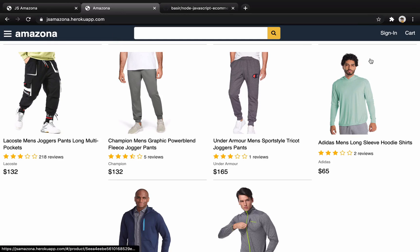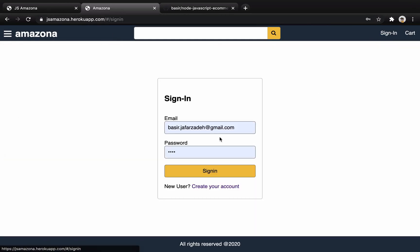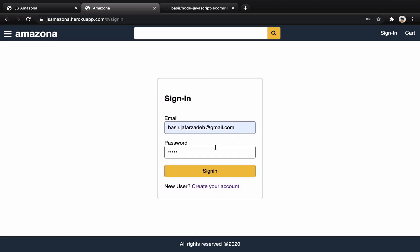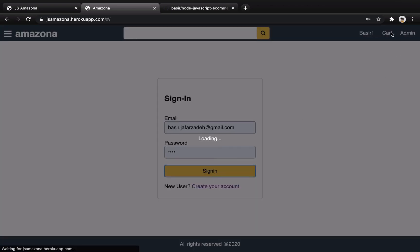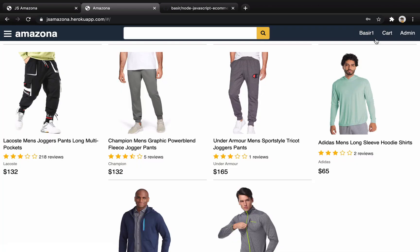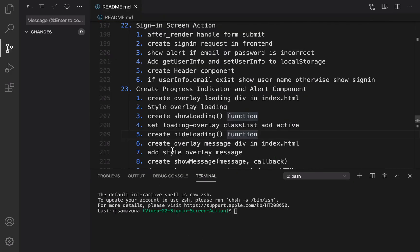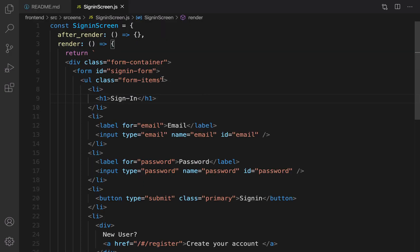In this lesson we are going to complete the sign-in screen. When you click on sign in and enter a wrong password you should get an alert saying 'invalid user or password', and when you sign in successfully the header should be your name and card. Let's implement that - open your VS Code and go to the sign-in screen.